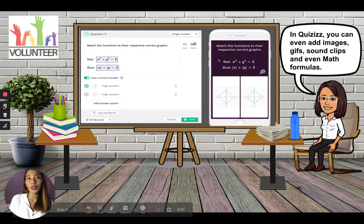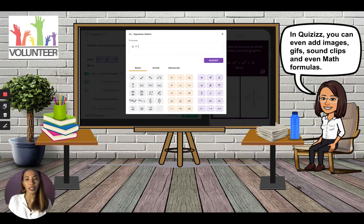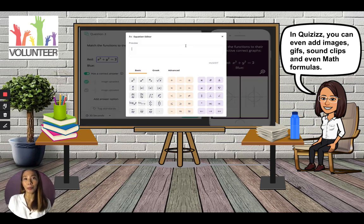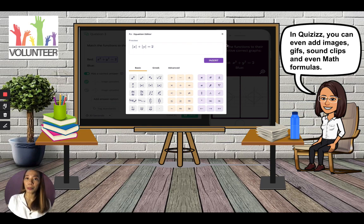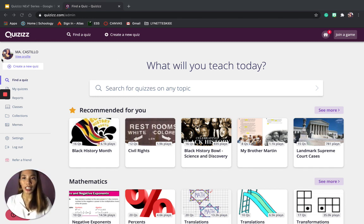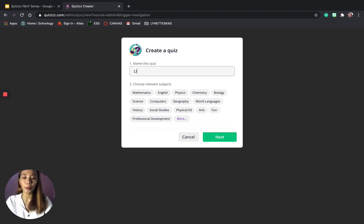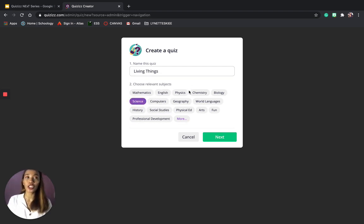In creating your own quiz in Quizzes, you can add images, GIFs, sound clips, and even math formulas. If you have a hard time typing math formulas in Microsoft Word or any word processing document, Quizzes can be a great help. To create a quiz, click on Create a New Quiz under your profile picture, wait for it to load, name your quiz — for example, Living Things — then choose a subject such as Science, and click Next.